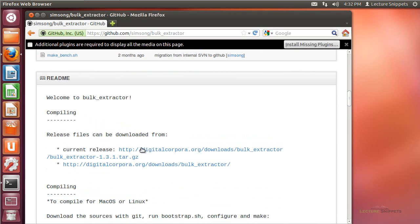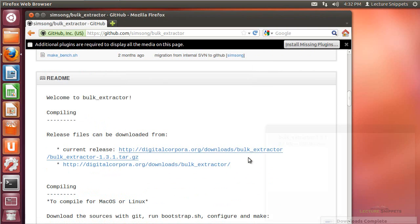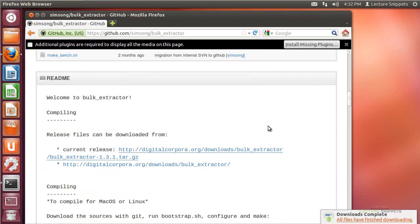After scrolling down, I can find the current release and the tar.gz file. I'll click on it and download it to my computer by choosing Save File and clicking OK, downloading it to my Downloads folder for Ubuntu. I'll go ahead and close that.